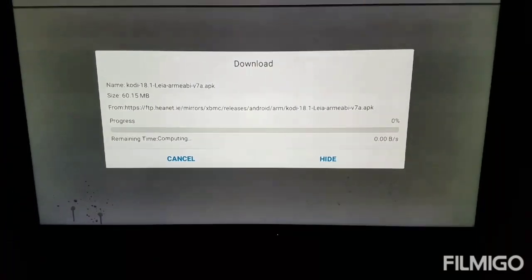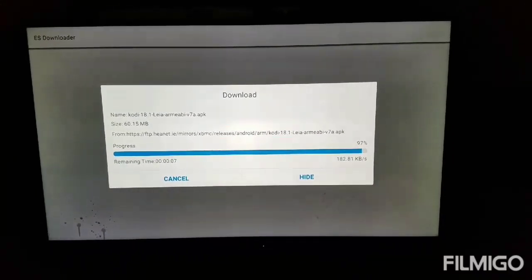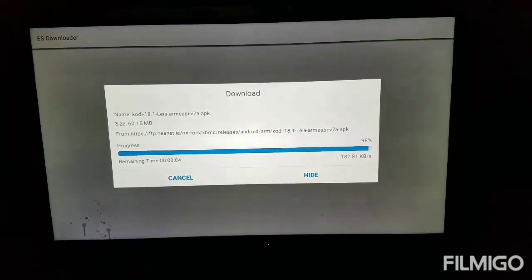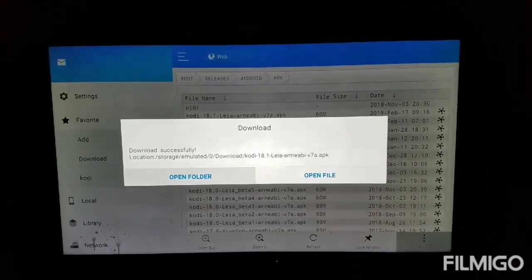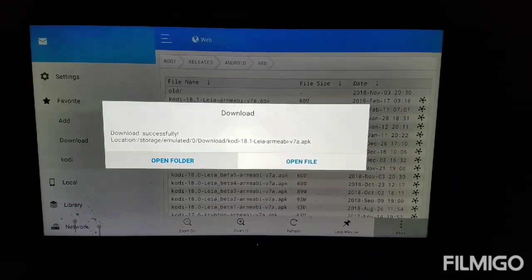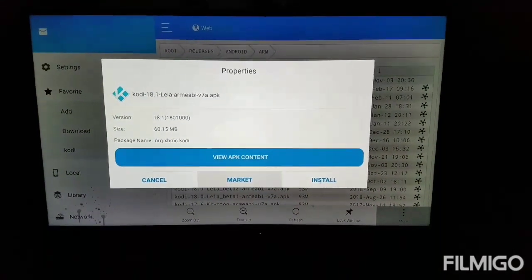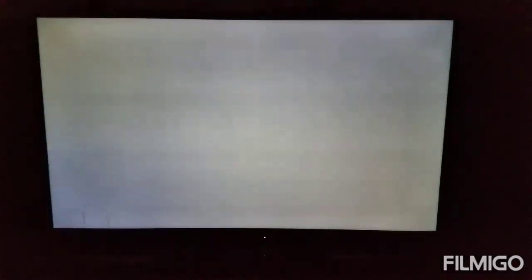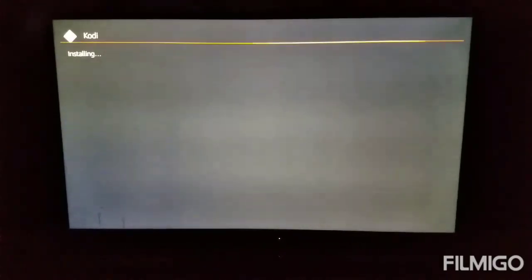Go ahead and let that download. It's almost finished downloading. Once it's finished downloading, you want to click on Open File — not Open Folder, Open File. And we're going to come on down to Install. We're going to come on down to the bottom and click on Install.